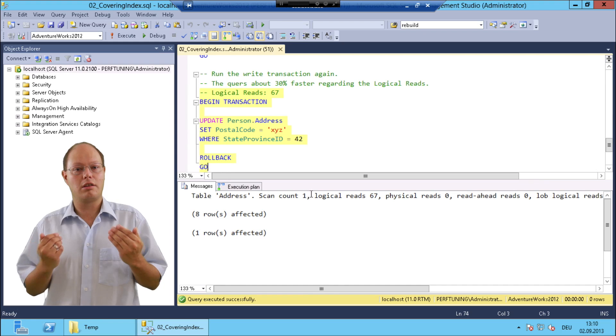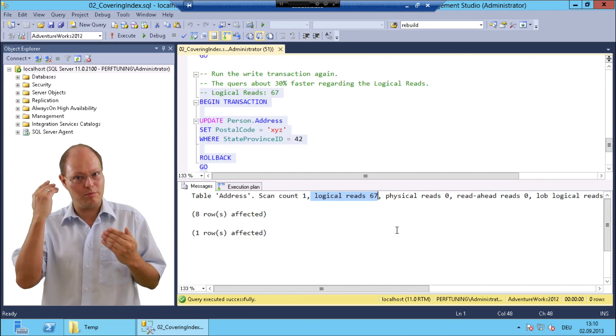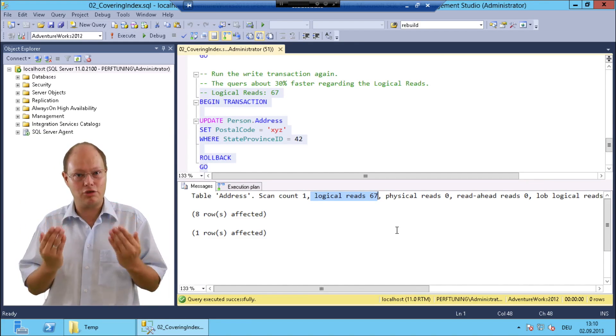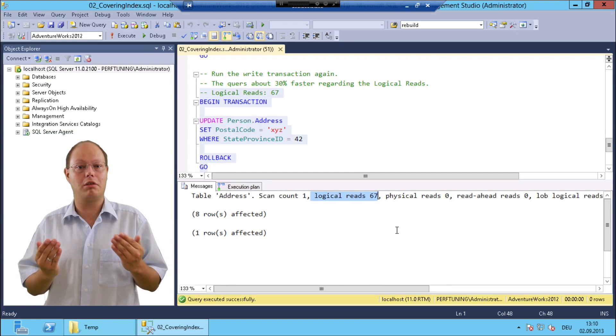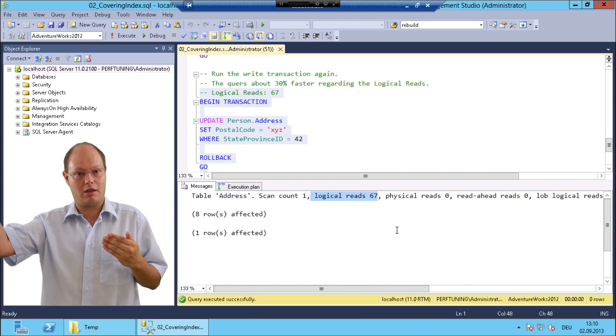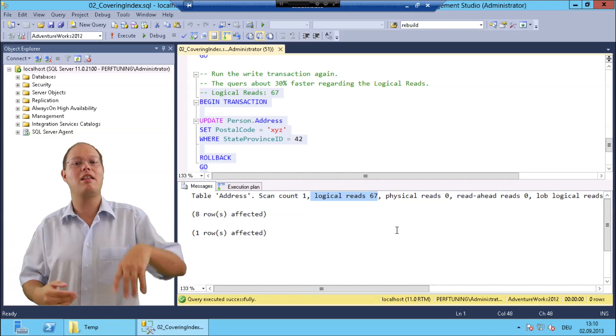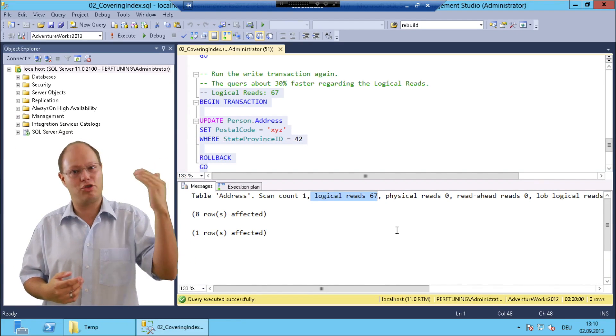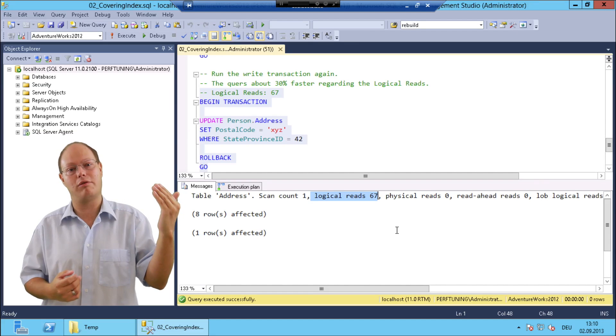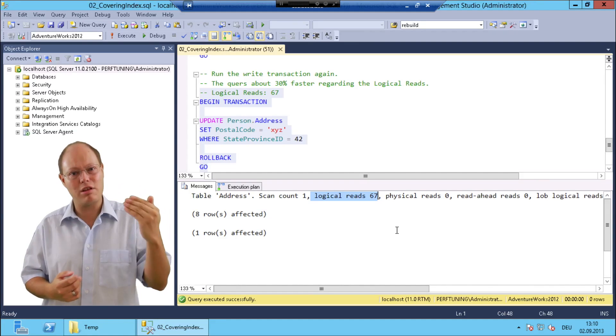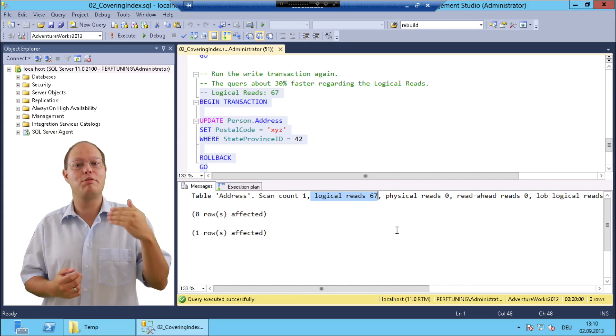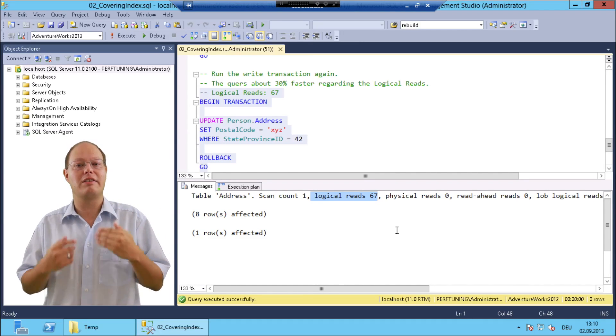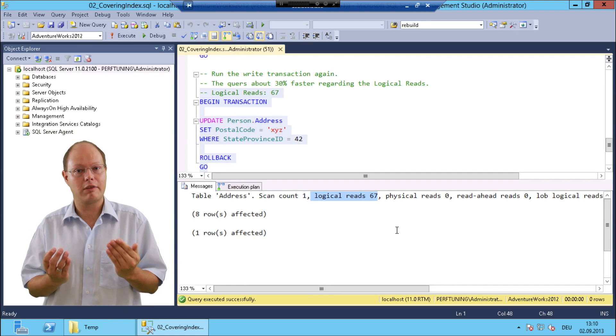The query performance improved by around 30%. That's the traditional double-edged sword of indexing. You are improving at one hand the read performance of your workload, and on the other hand you are just degrading your write performance. Because every additional non-clustered index is a pure overhead for SQL Server that has to be maintained.